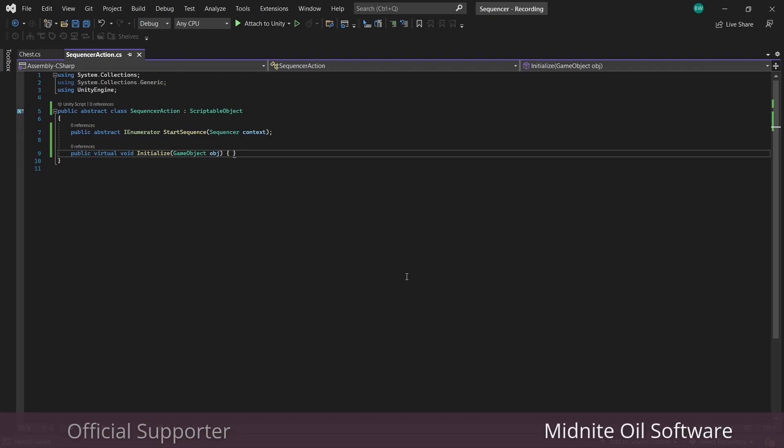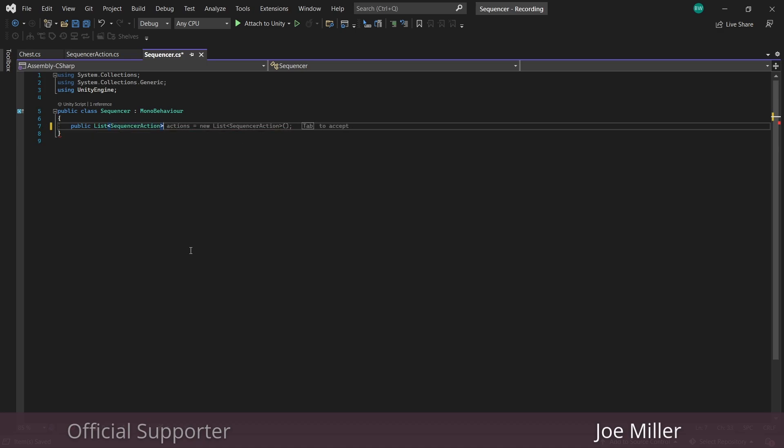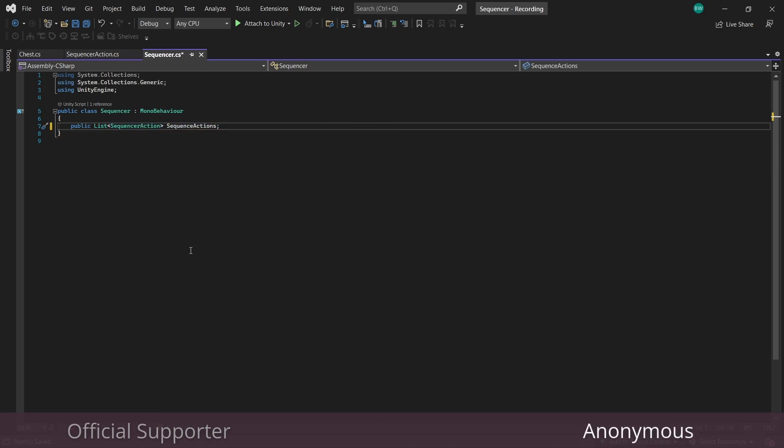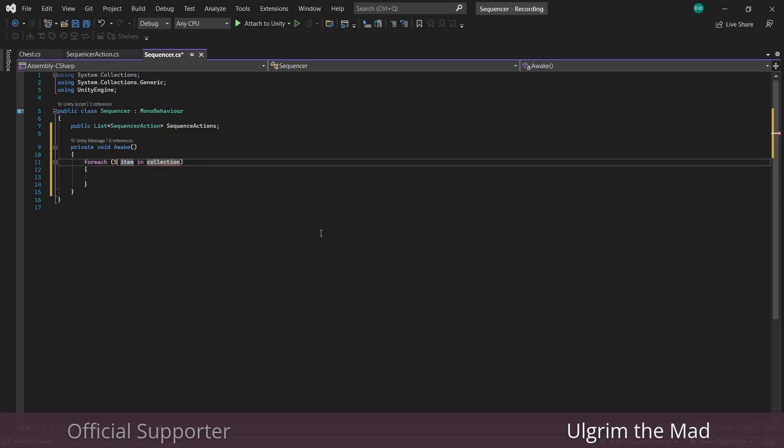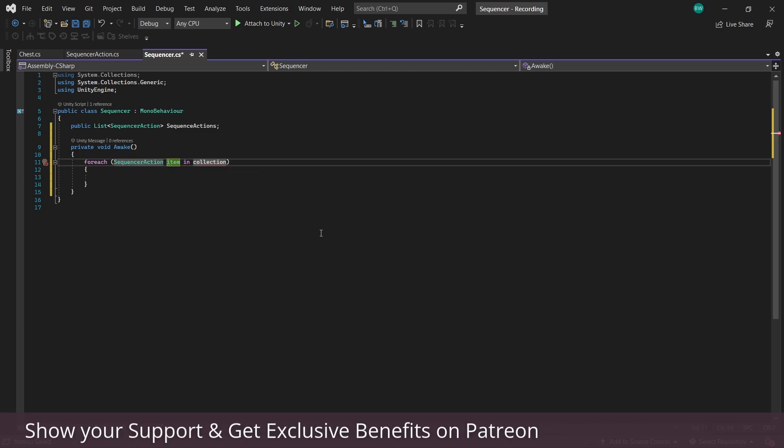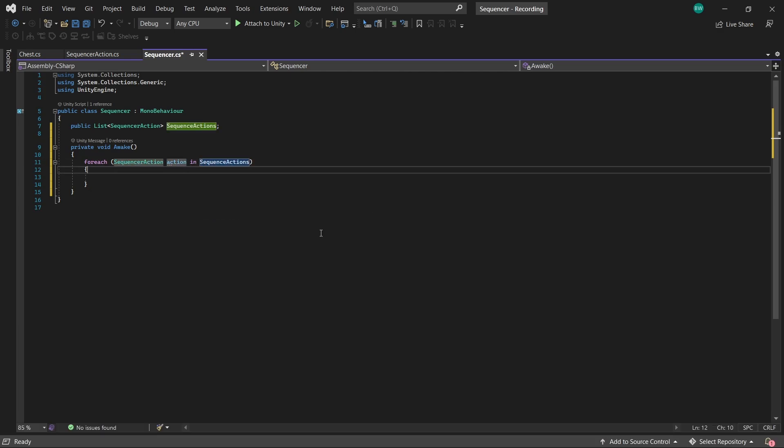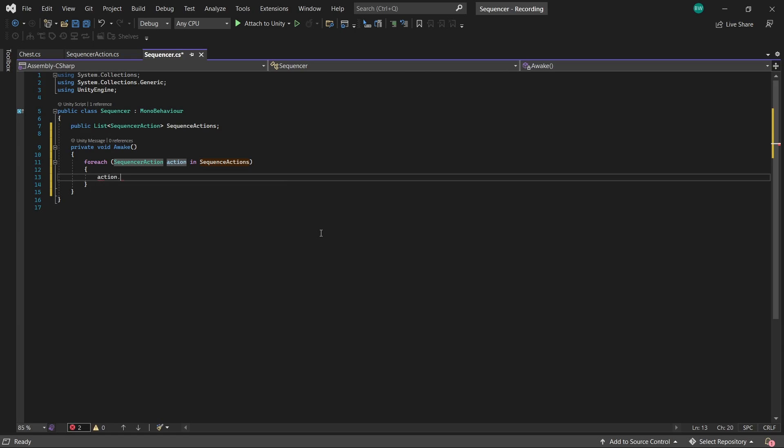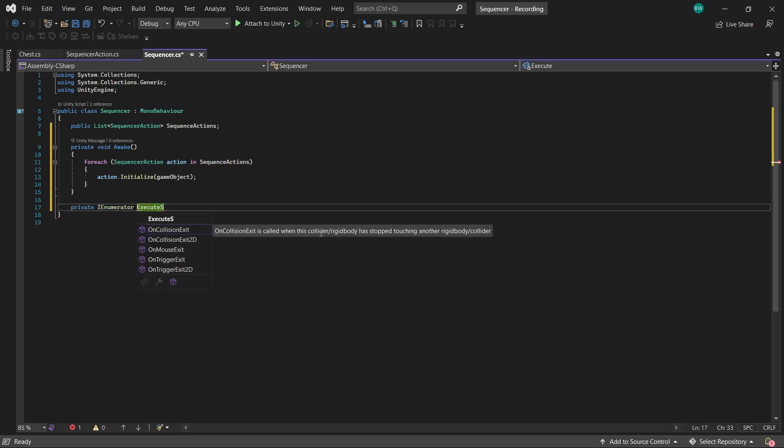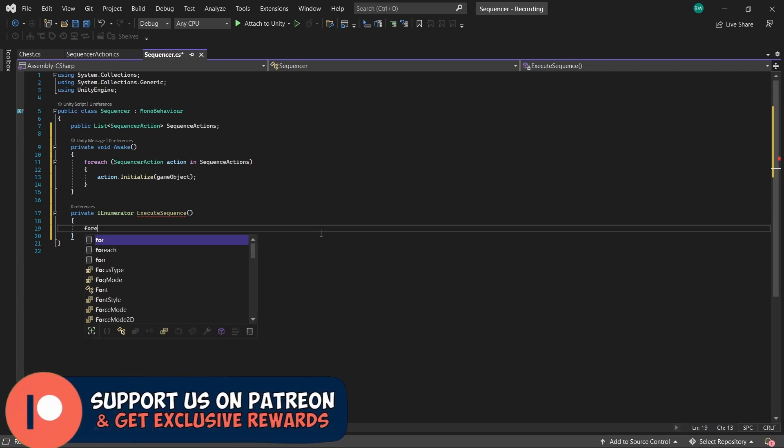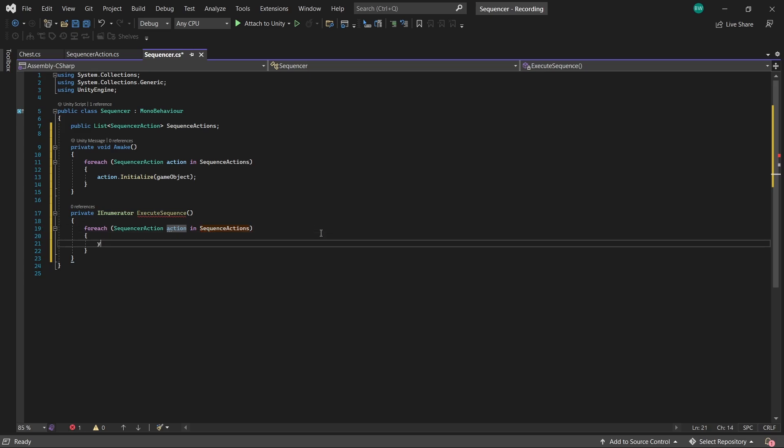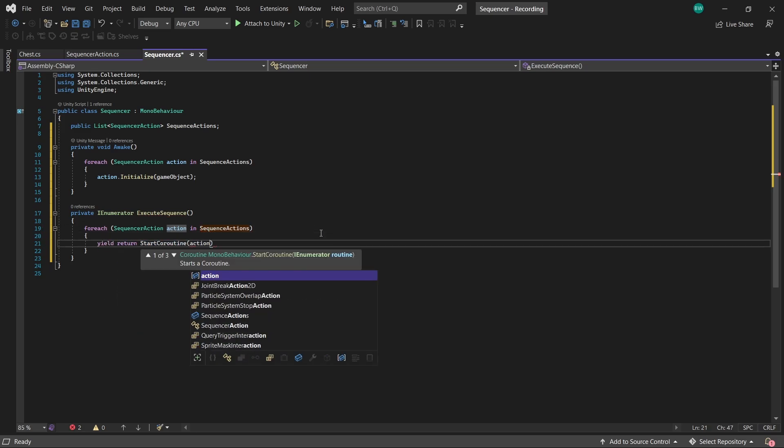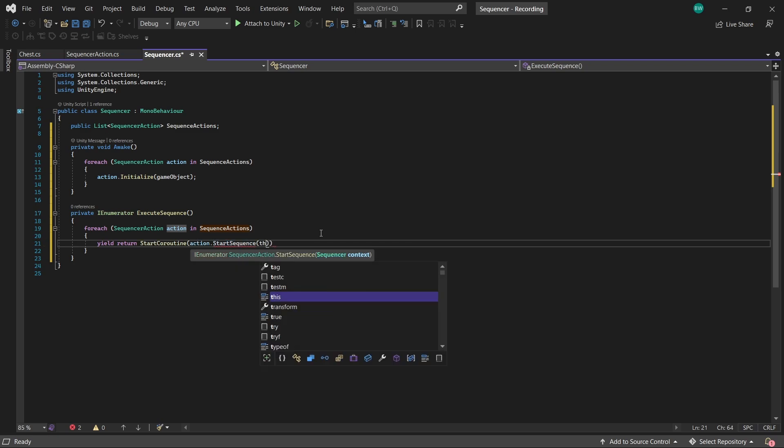Okay, now let's handle the sequencer itself. We're going to have a public list of sequencer actions. And just like we said, let's say in awake, for each action in our sequence actions list, we'll call the initialize function and pass in a reference to this game object. And let's create a coroutine called execute sequence, which is where we'll actually call all of our sequence actions. So to do that, we'll say for each action in our sequencer actions list,